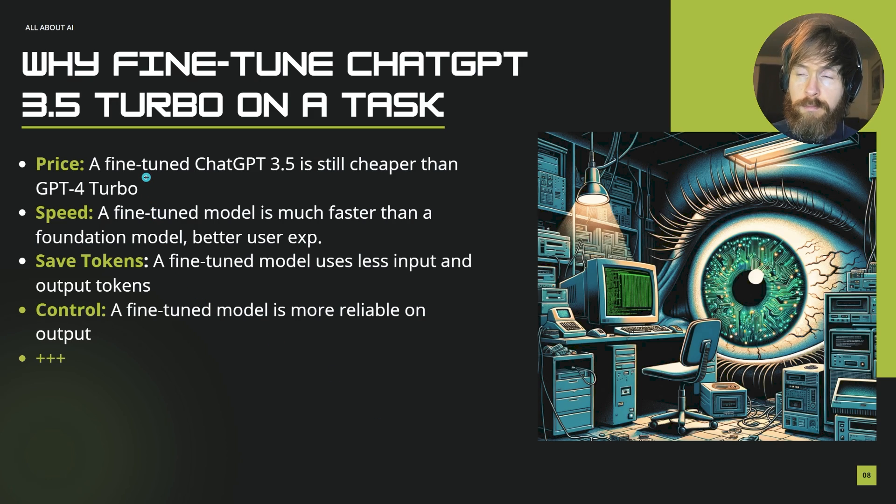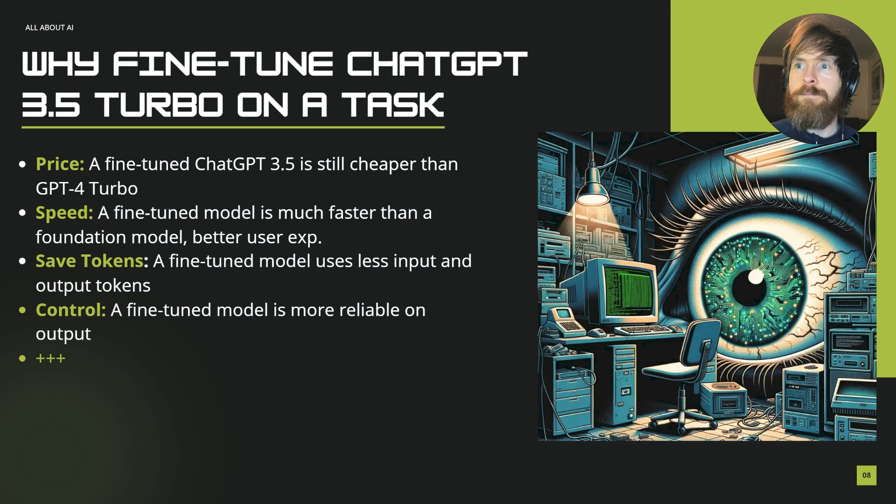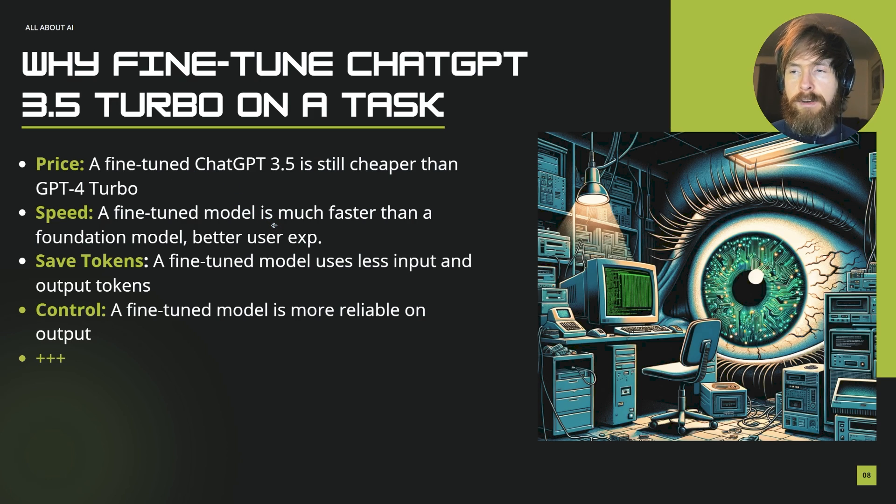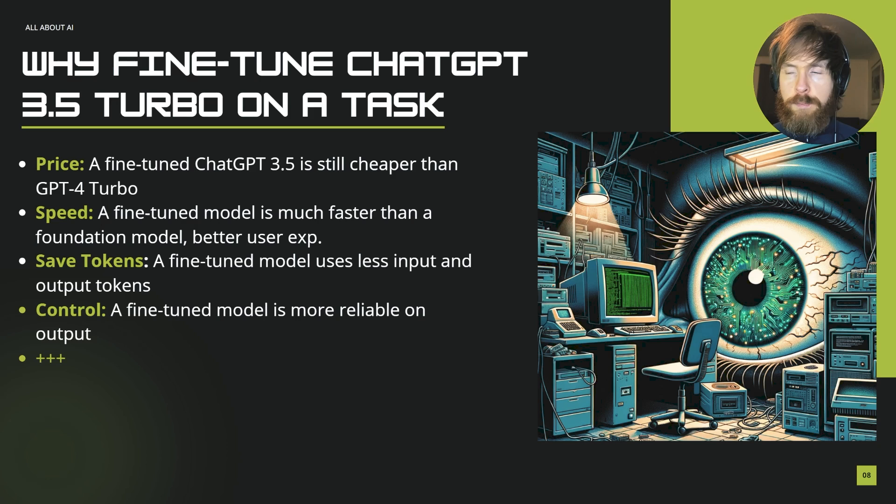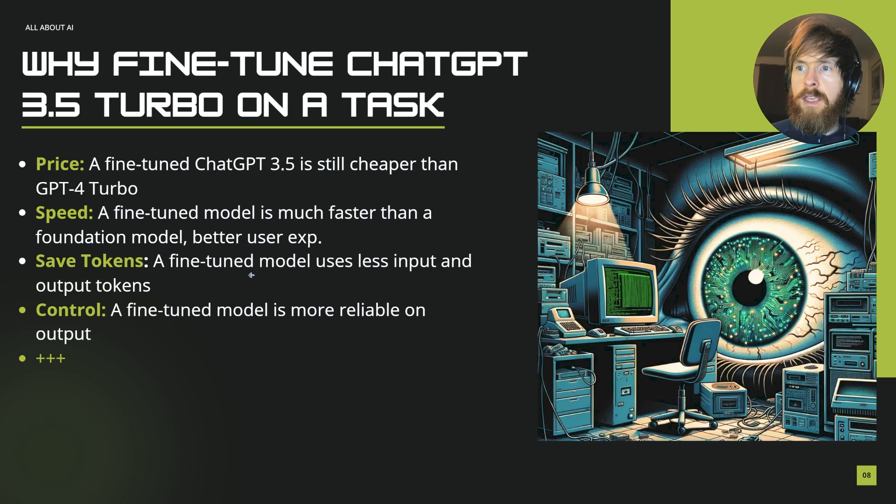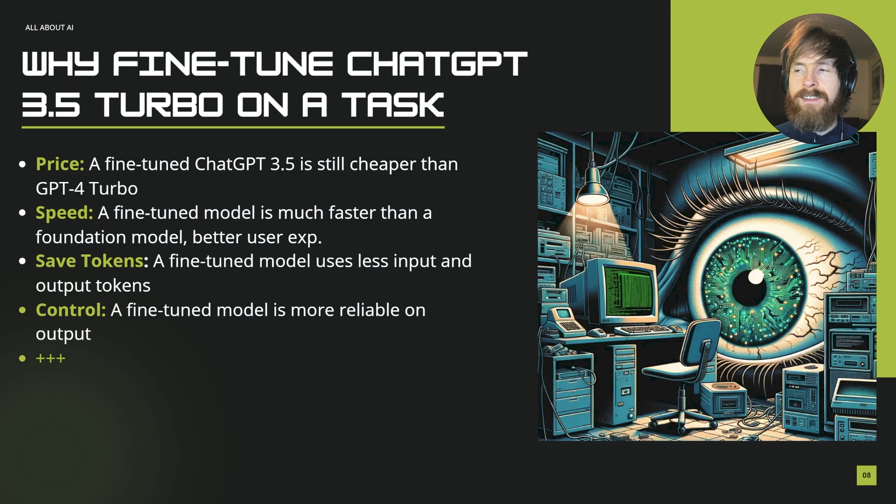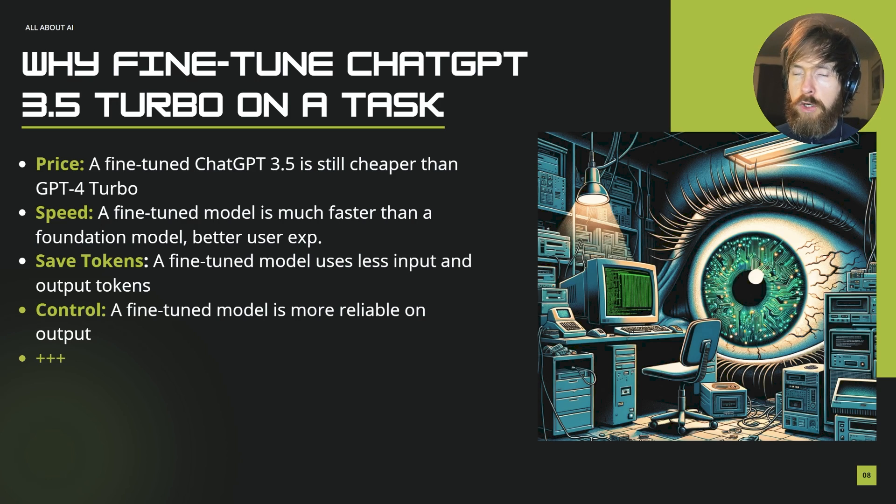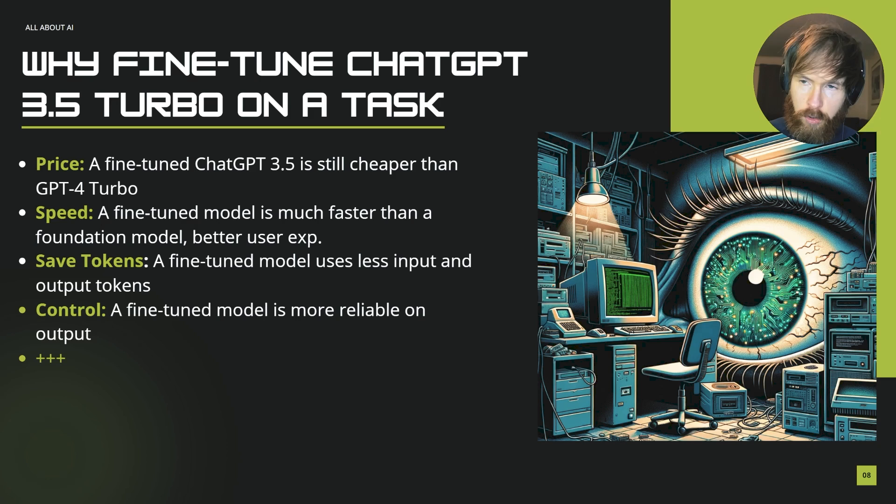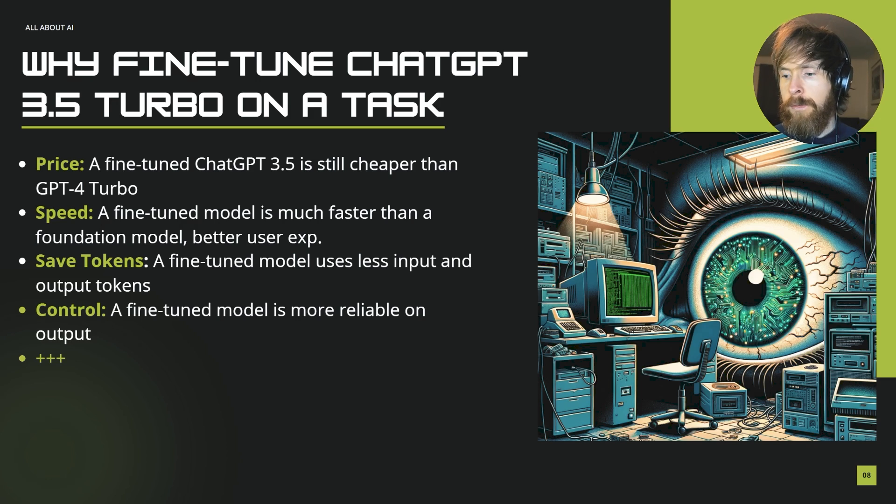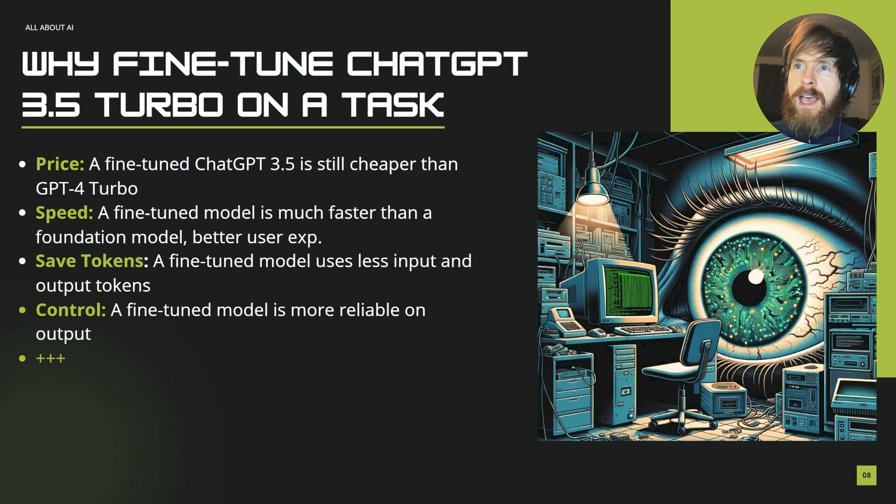And why fine-tune ChatGPT Turbo for a specific task? This could be price. A fine-tuned ChatGPT 3.5 would still be cheaper than using the new GPT-4 Turbo if you are on the API. Speed - a fine-tuned model is much faster than a foundation model. And it's a better user experience if you put this into production. Every user wants quicker response. Save tokens - like I said you can shrink down the input you put in if you have a lot of examples and stuff. A long prompt you can fine-tune on that to kind of shrink it. So we only need to put in the essentials. I'm going to show you that. And of course output tokens we can fine-tune it to just get what we want. And yeah you get more control. And there's a whole lot of other stuff too I might cover in a future video.